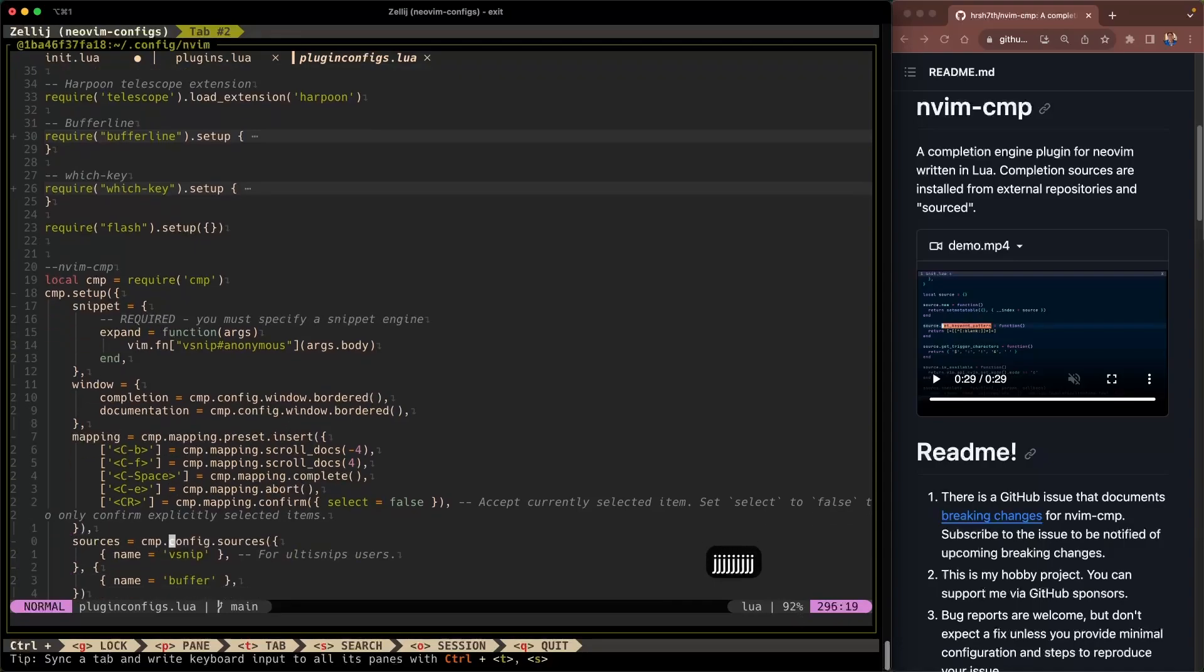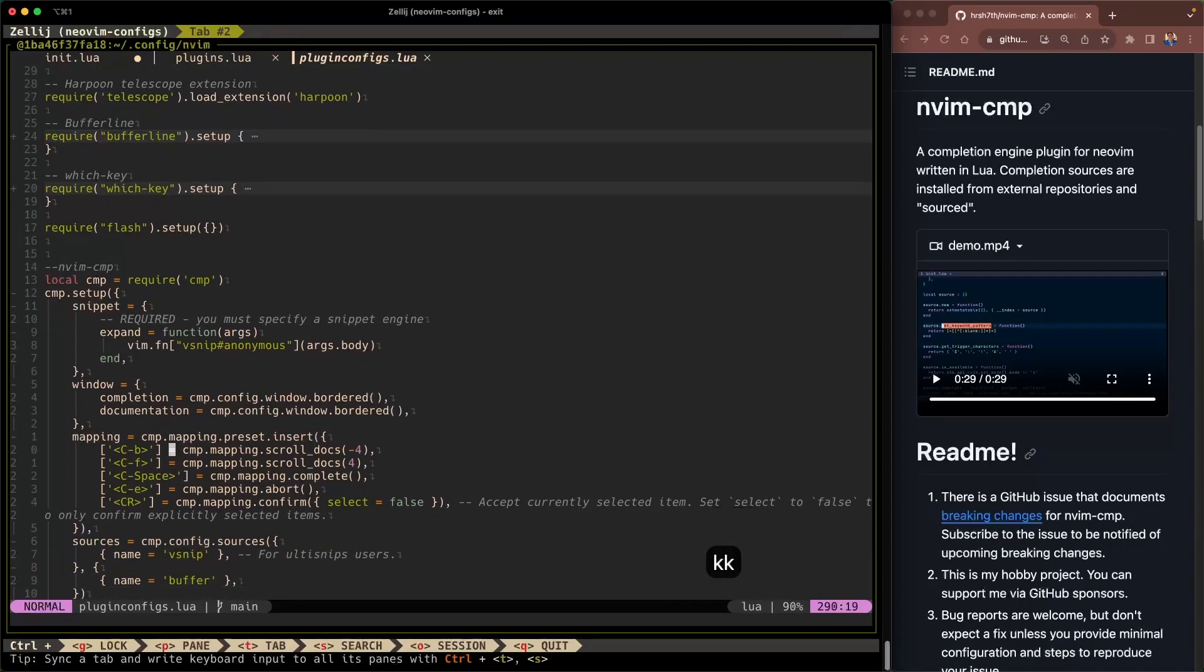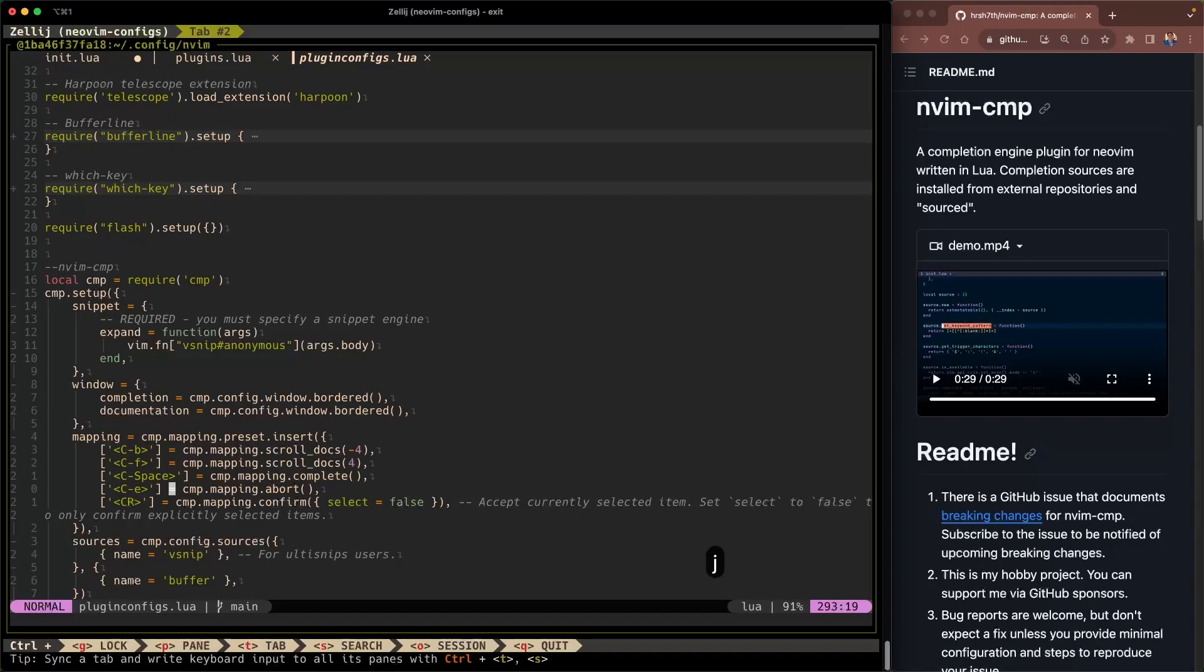Alright and then the mappings for that window. Control B to scroll. Control F to scroll up. Control space to complete it. And I'll show you what this looks like a little later. Control E to abort and enter to confirm your selection. So that makes sense. It's pretty straightforward.